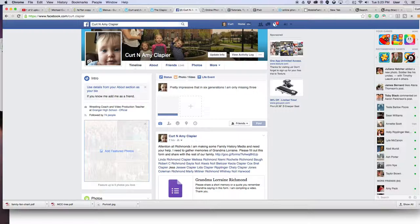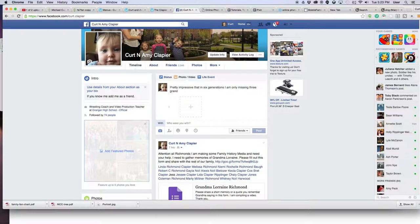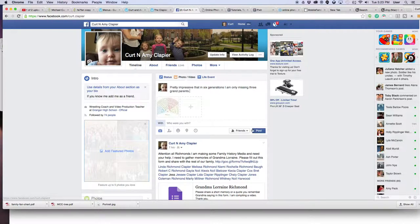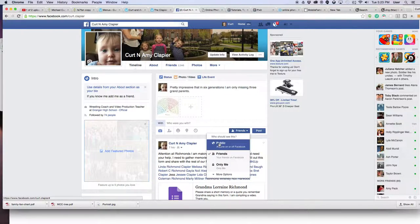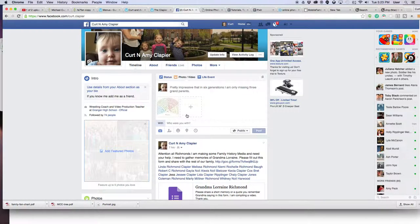I'm only missing three grandparents in my six generations, so I'm going to brag about that. And just designate if you want it to be public, private, whatever you want it to be. Then click post, and it will post that image to Facebook.